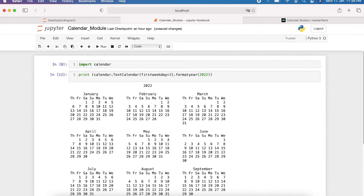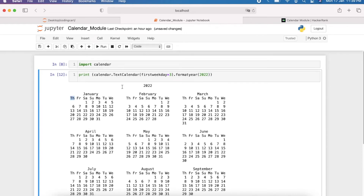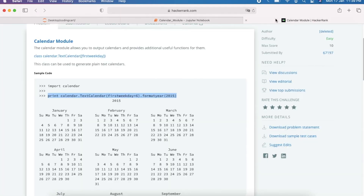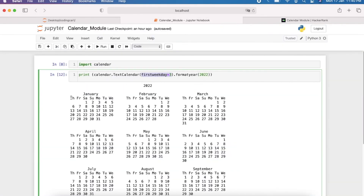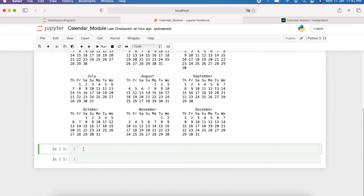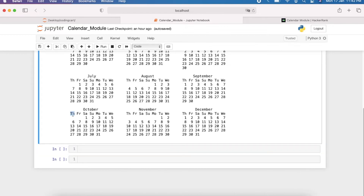So this `firstweekday` parameter is for displaying the starting weekday, and the other parameter is for the year. Now in this problem they are passing a date, and from that date if I can get the weekday number — like 0, 1, 2, 3, 4, 5, 6 — then I can simply get the day name.